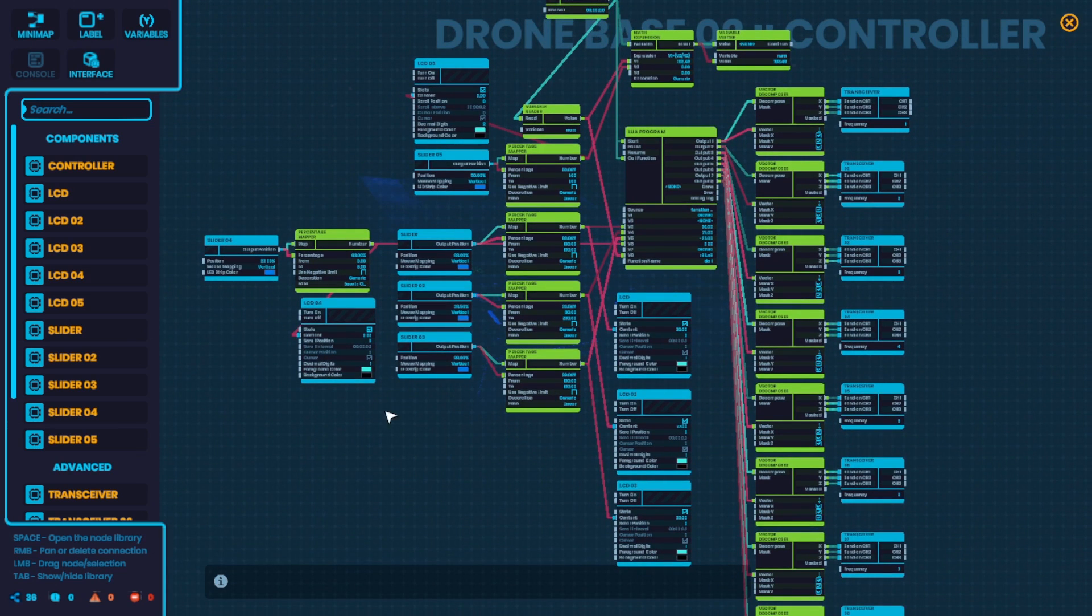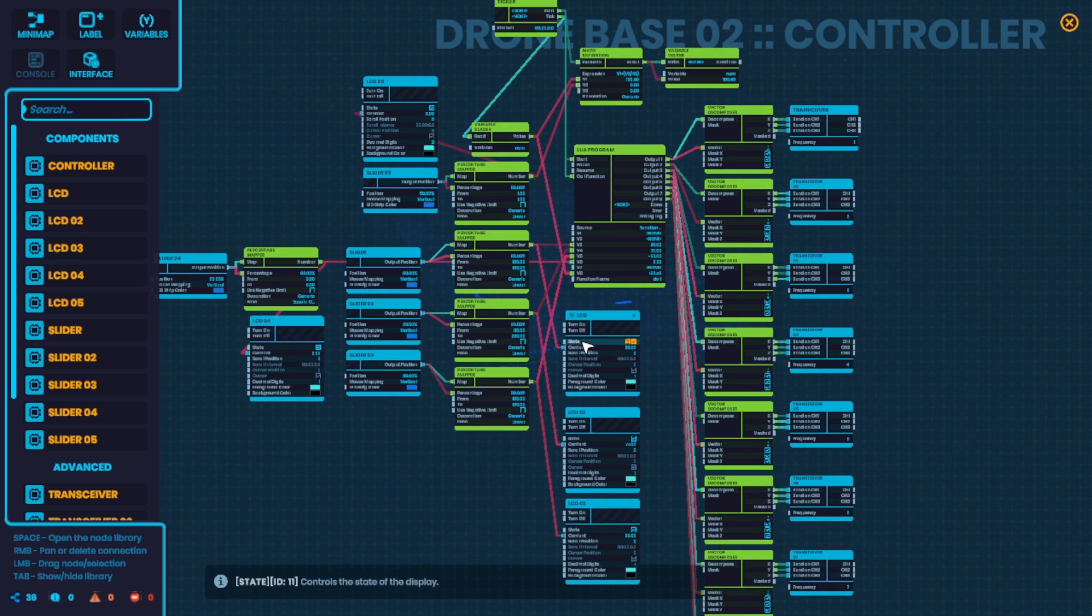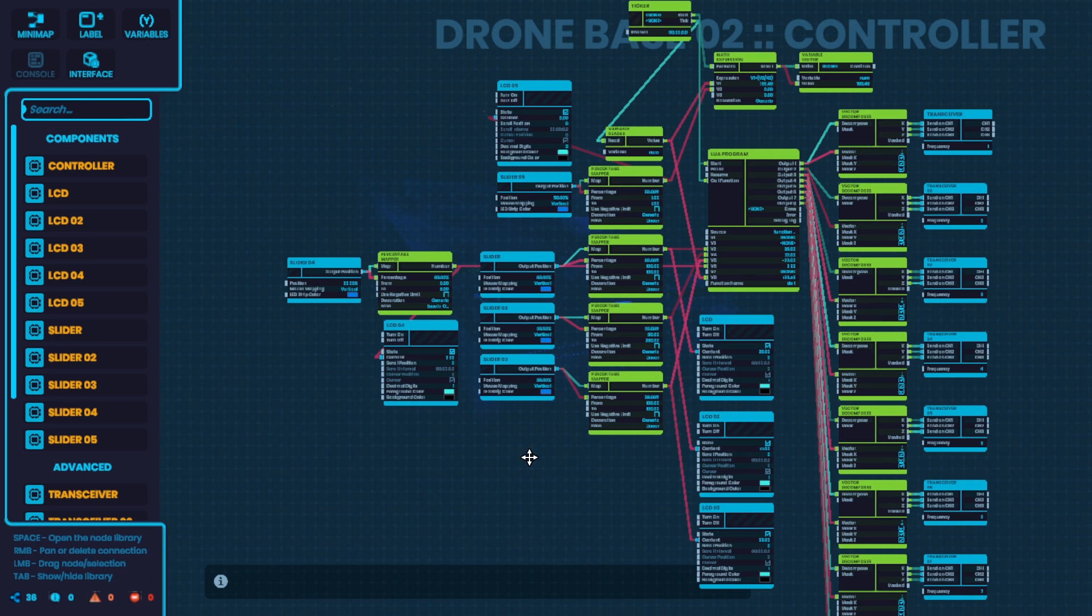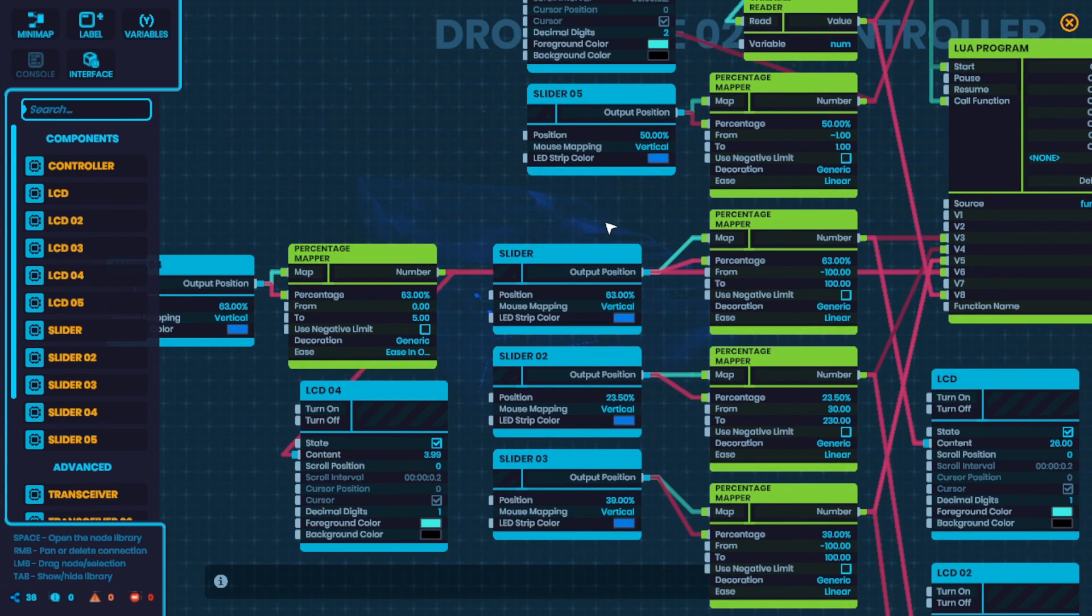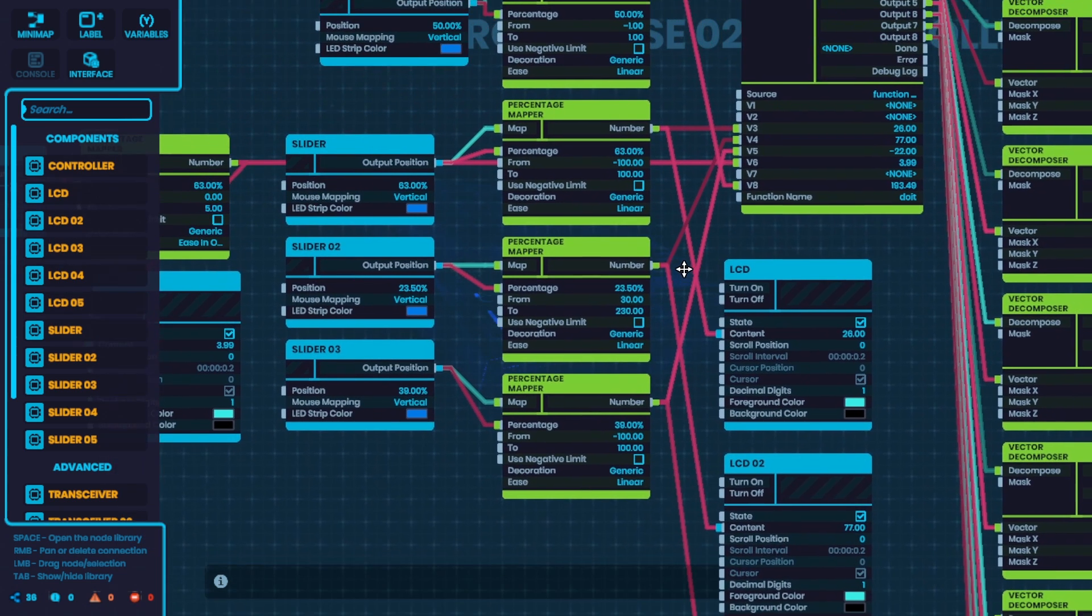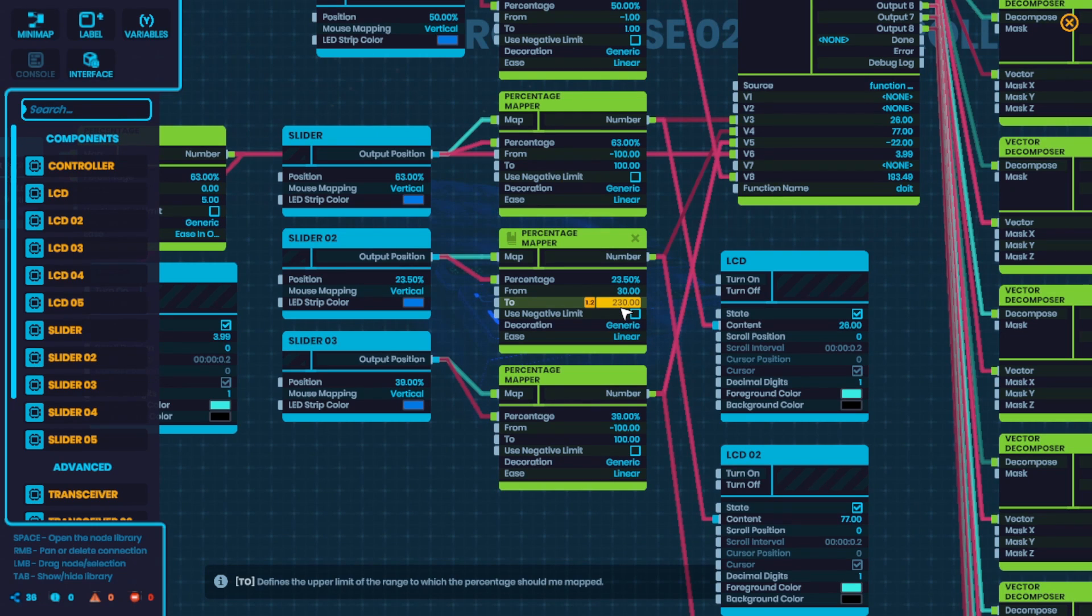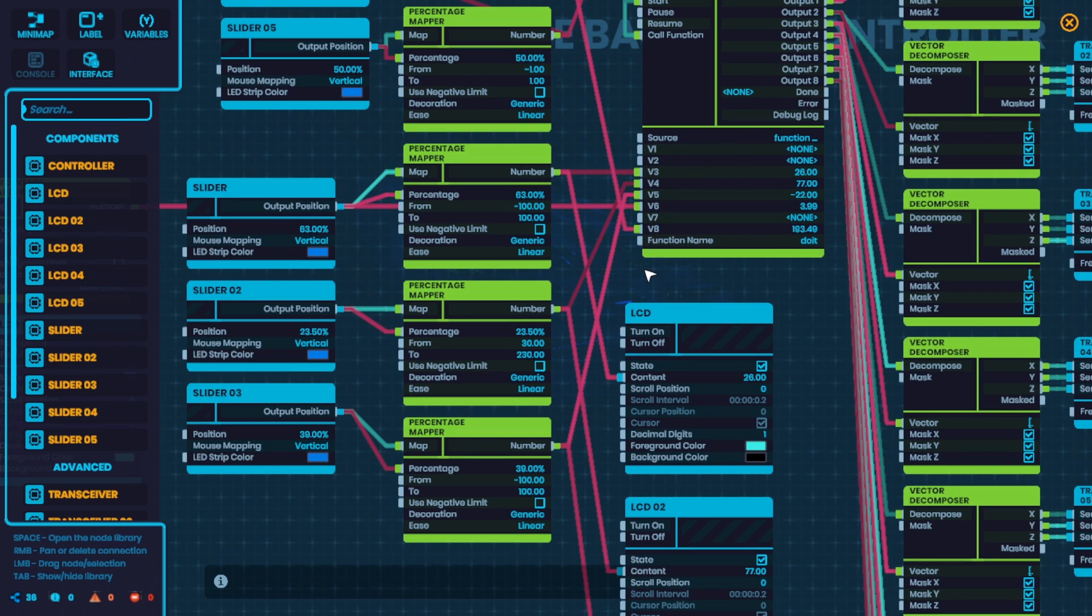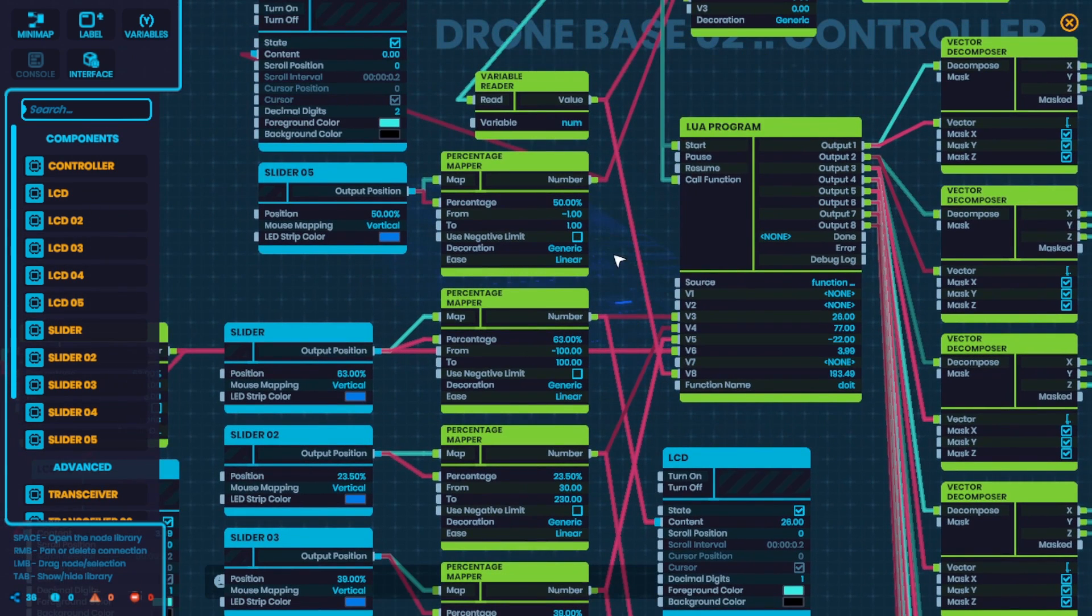So the sketch isn't too complicated. A lot of what you see is just the LCD screens that have to display numbers so that you can see what you're doing. The sliders just set different values, like for XYZ. And they're paired up with a percentage mapper to give different ranges. Like for XYZ, for example, the Y range is between 30 and 230 instead of negative 100 and 100, just to make sure that it stays above ground. So all those values are fed into variables for the Lua program.